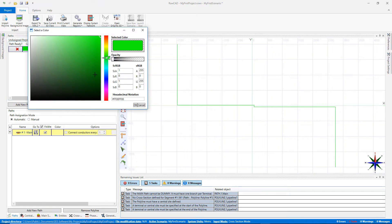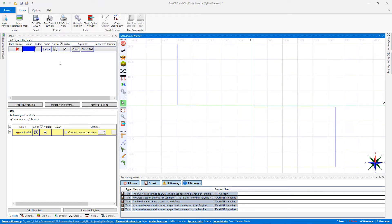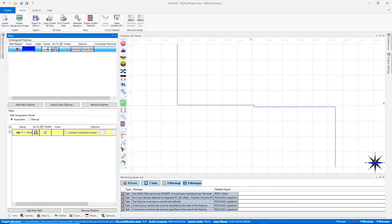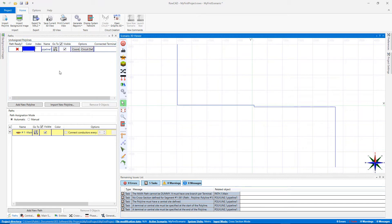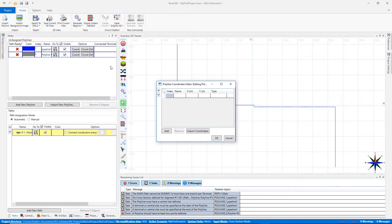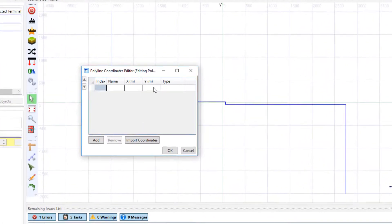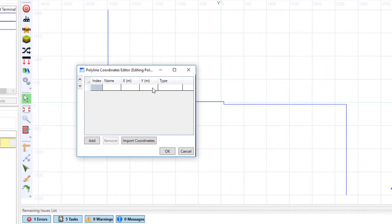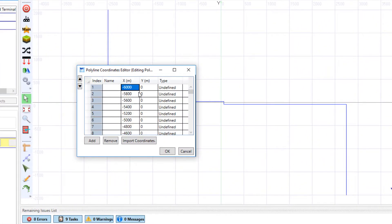You can customize the color of the polyline and also its name. Another way of specifying a polyline is through the polyline coordinates window. Here we copy-paste the coordinates data from an Excel file.